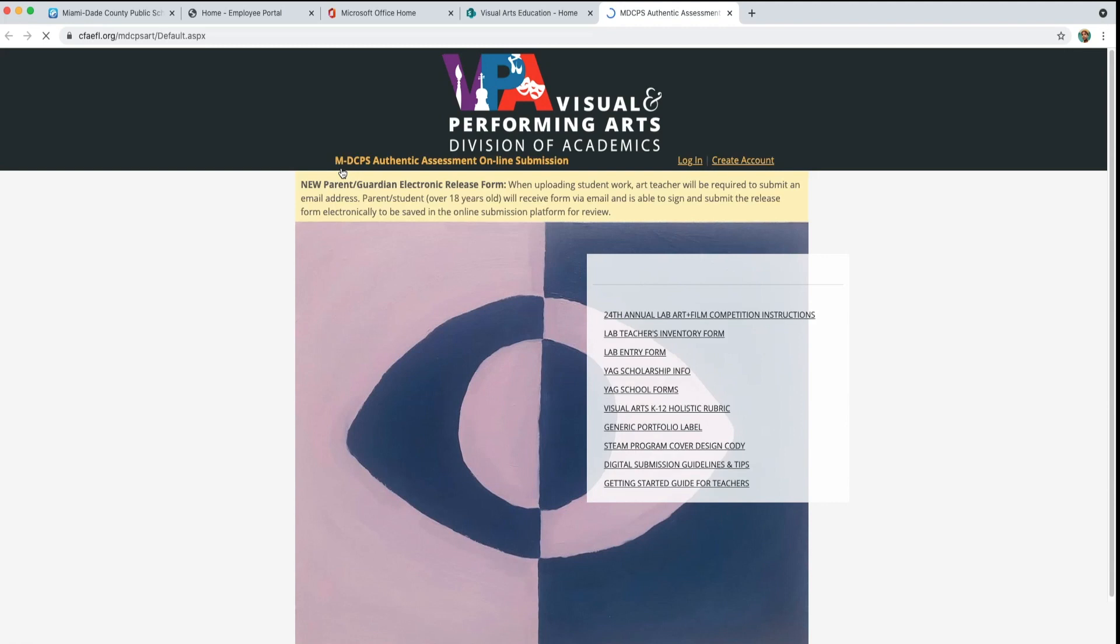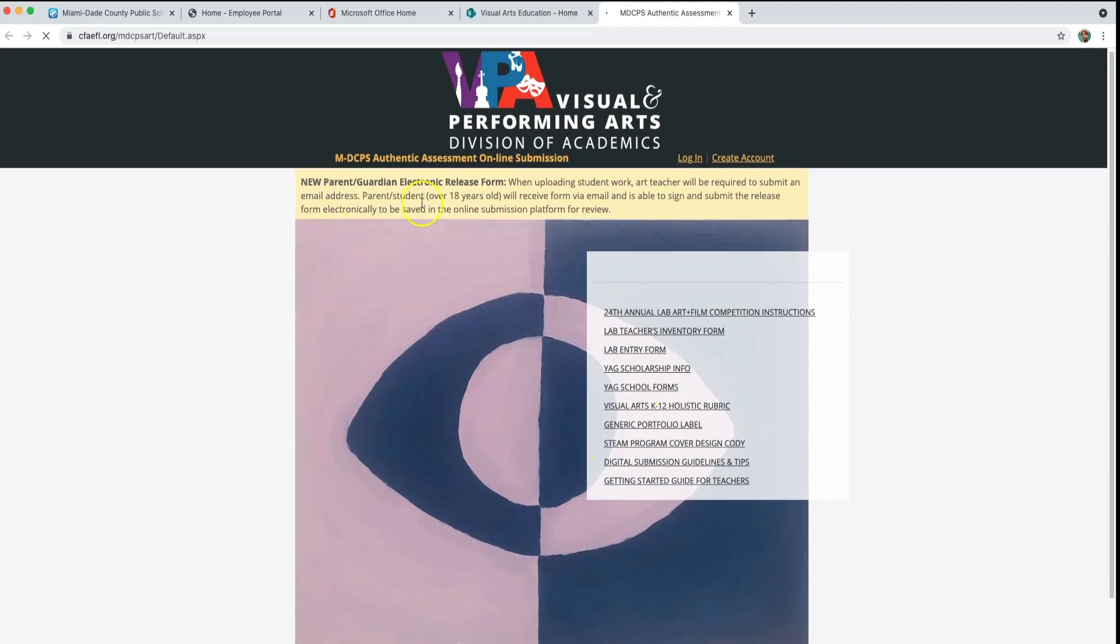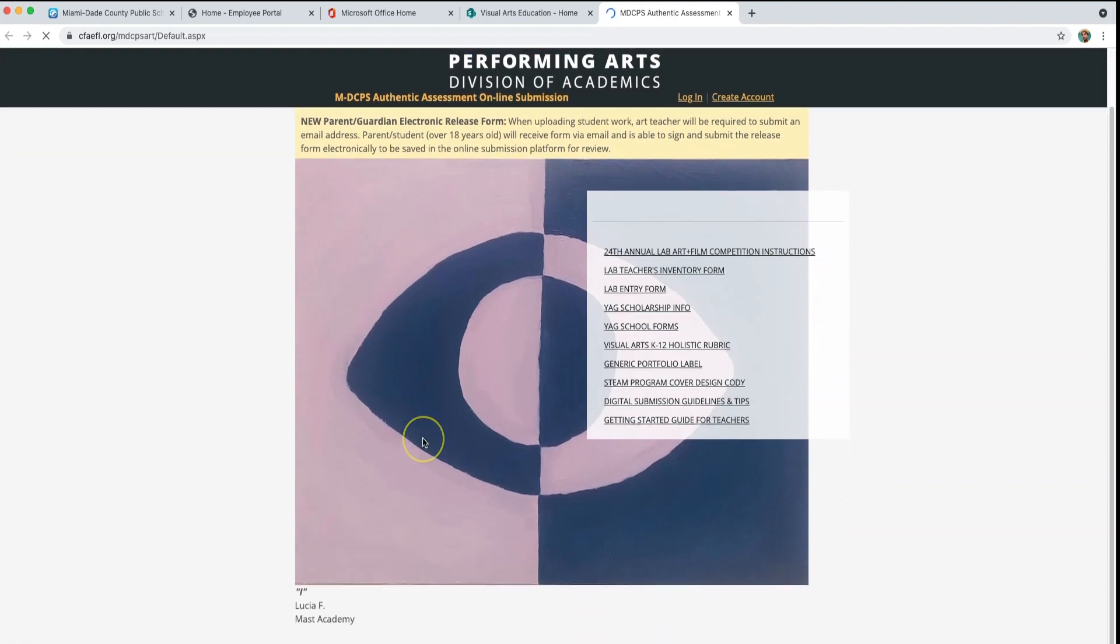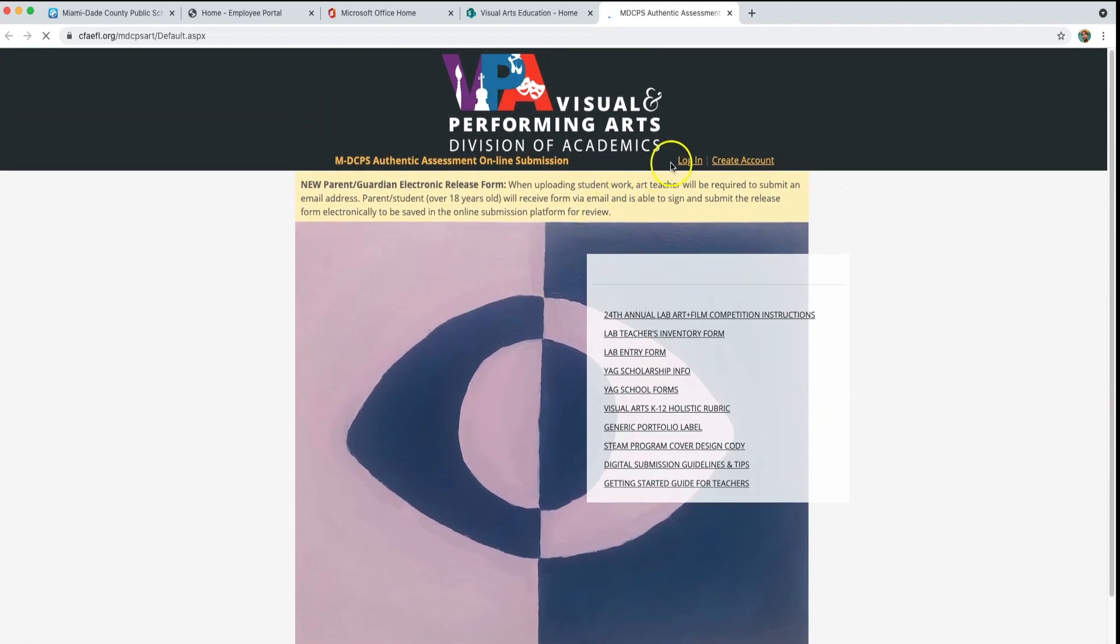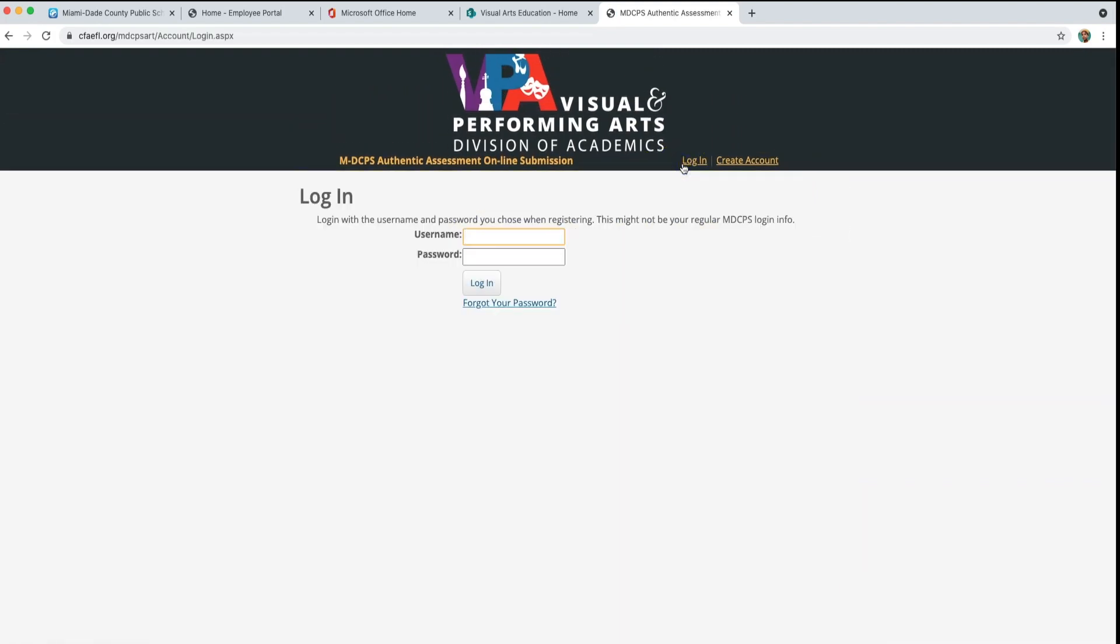If you do not have an account, click Create an Account. It will guide you through the steps. Otherwise, press Login. Enter your username and password and press Login again.